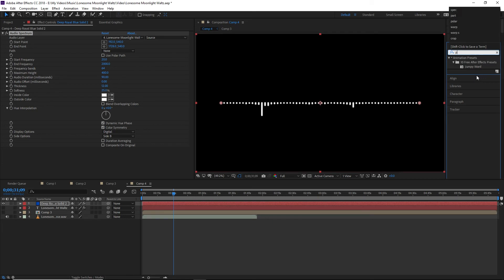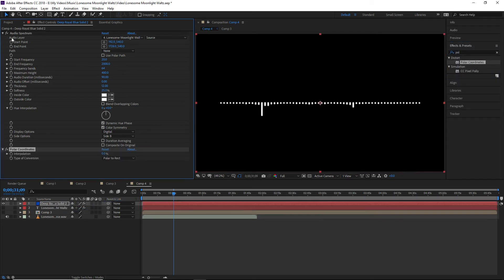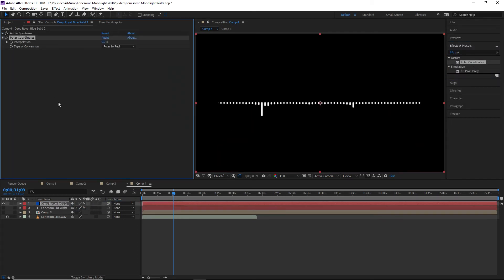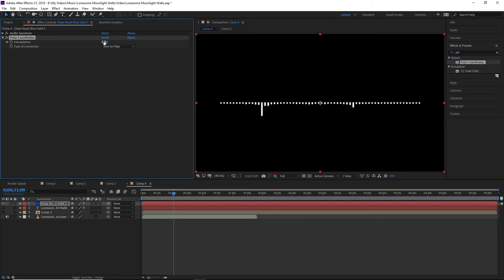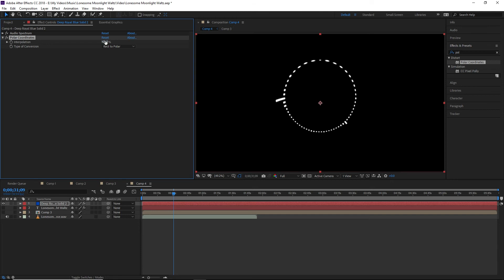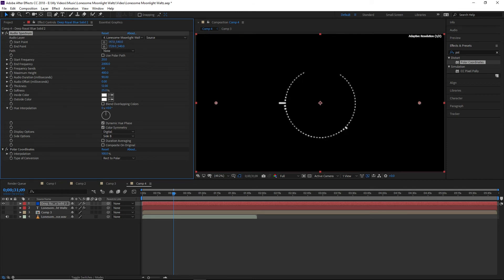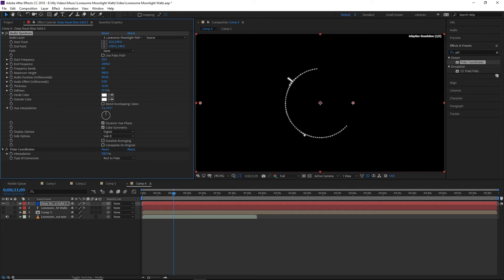Now we're going to throw on our polar coordinates, and that is what is going to make this circular. So we've got our rectangular to polar, and now we're going to up the interpolation to 100%. And now we have a circle. But as you can see, the circle isn't quite complete. So what we can do is go into our audio spectrum, and we can set our start point and our end point to make a full circle. Now, in this case, what I'm actually going to do is make a half circle.